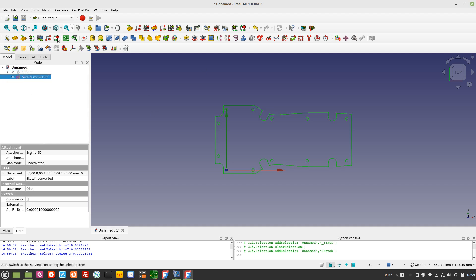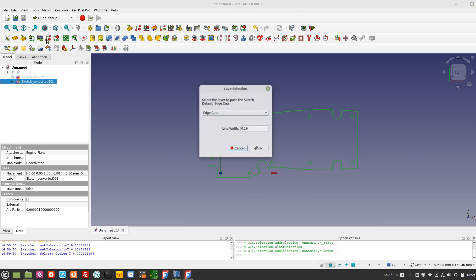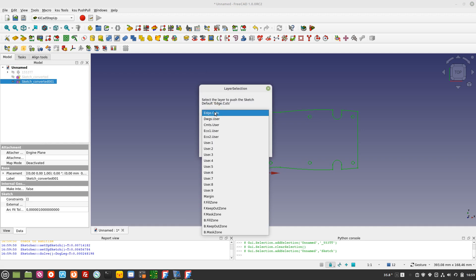Modify the sketch shape if required by the desired PCB outline. This is not done in this tutorial. Select the new sketch and Push Sketch to PCB.